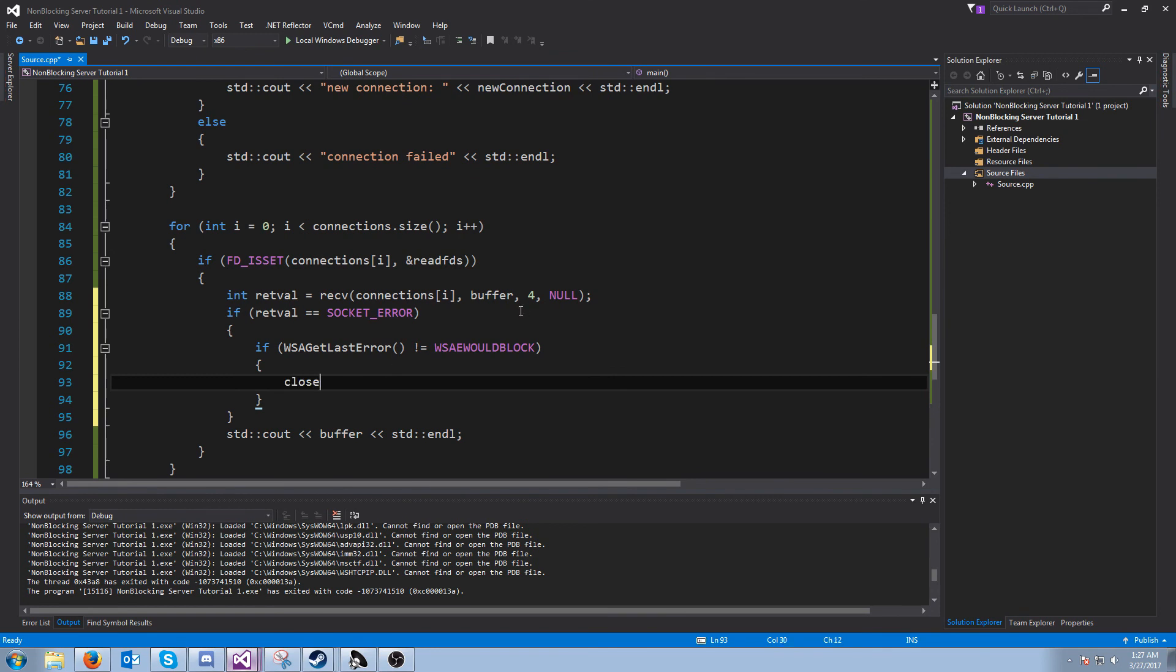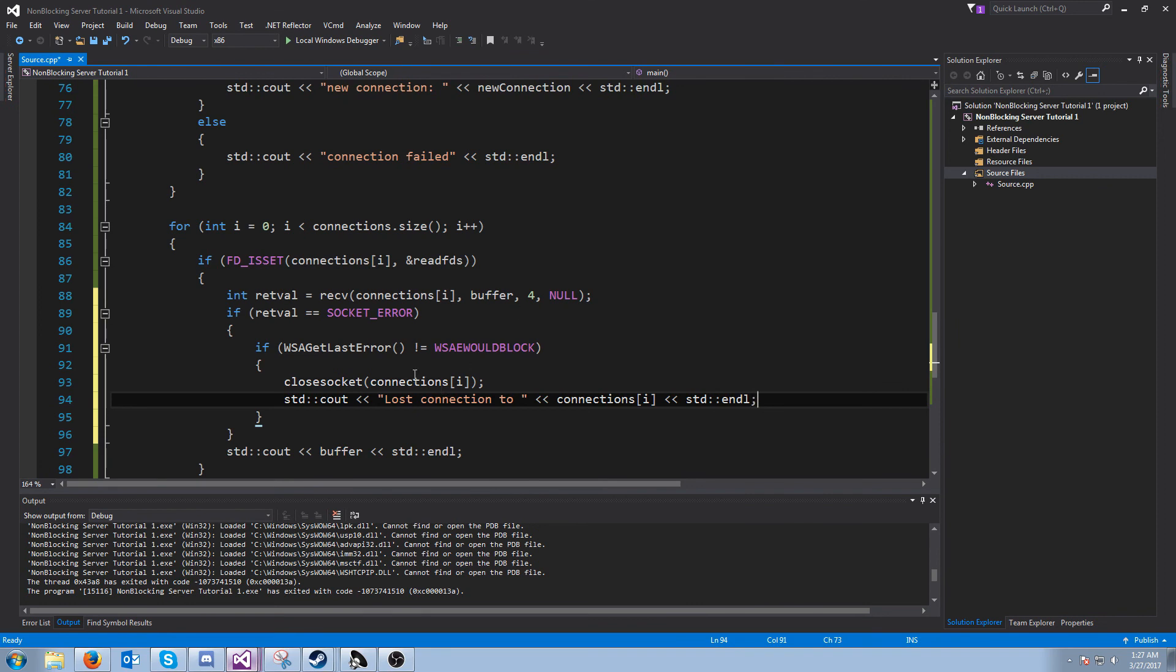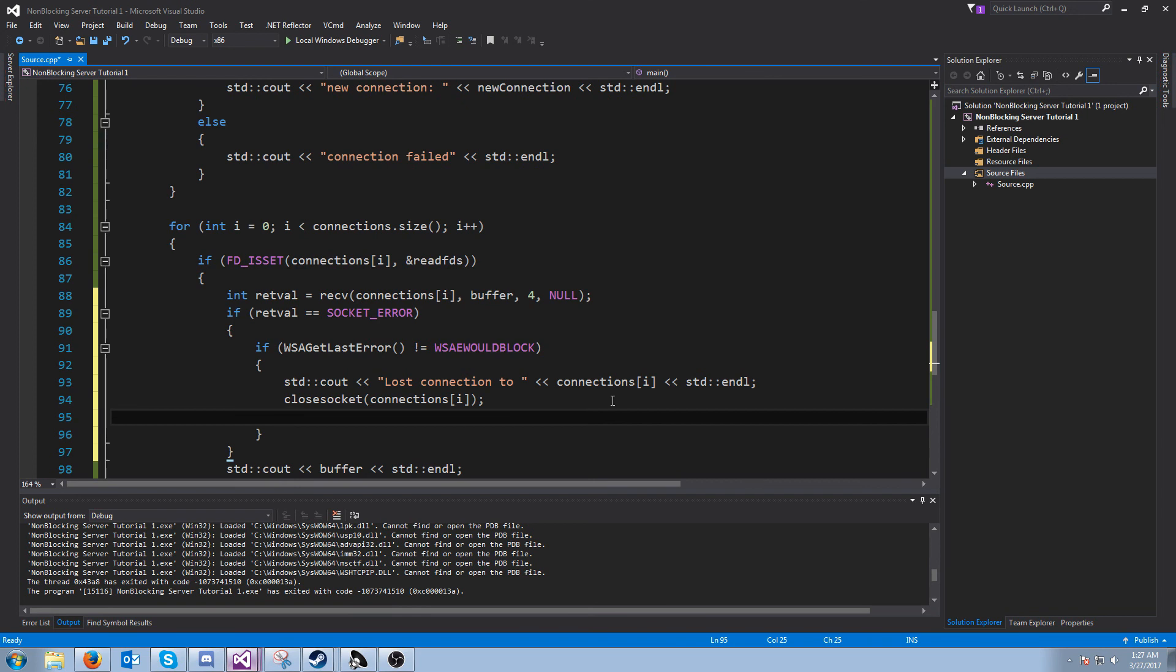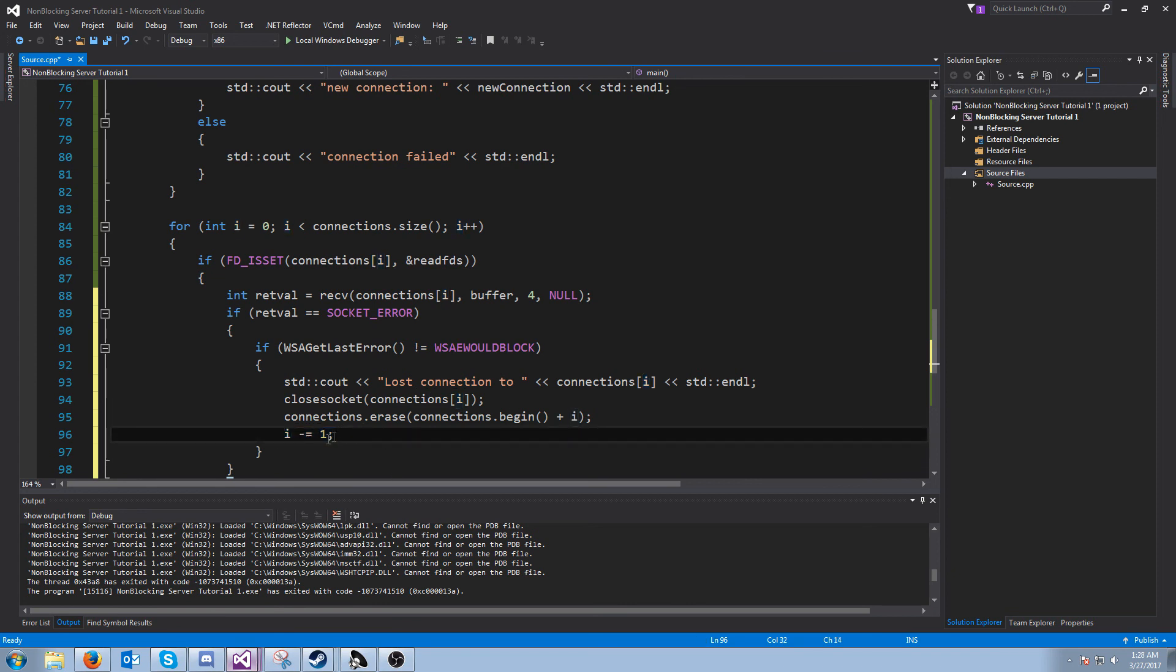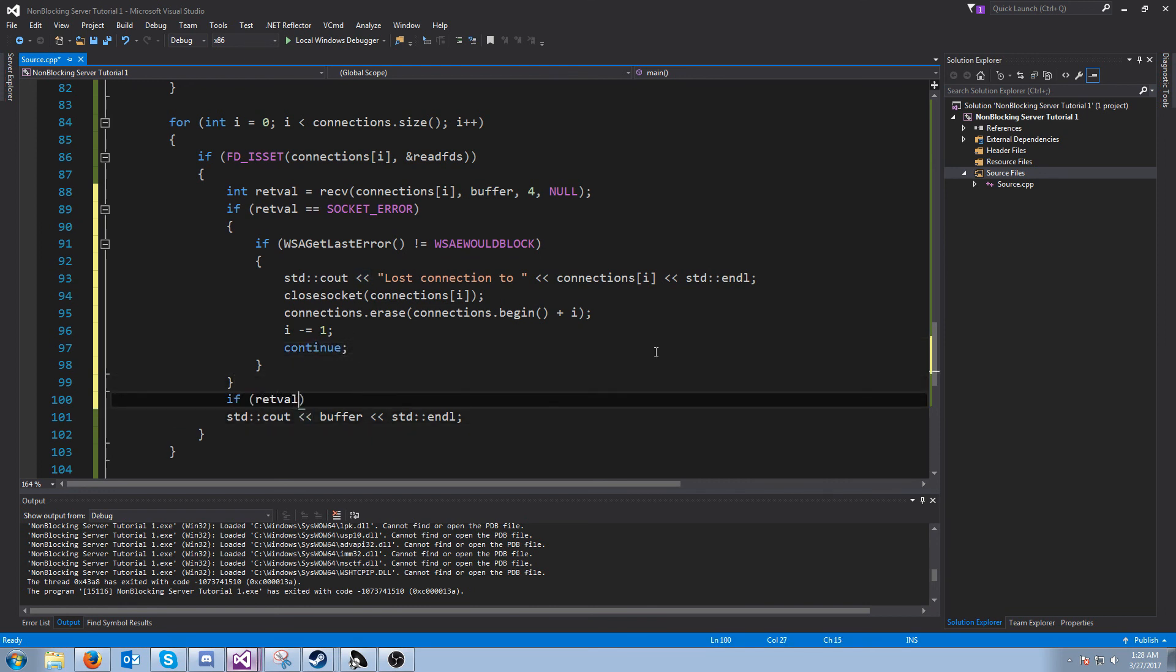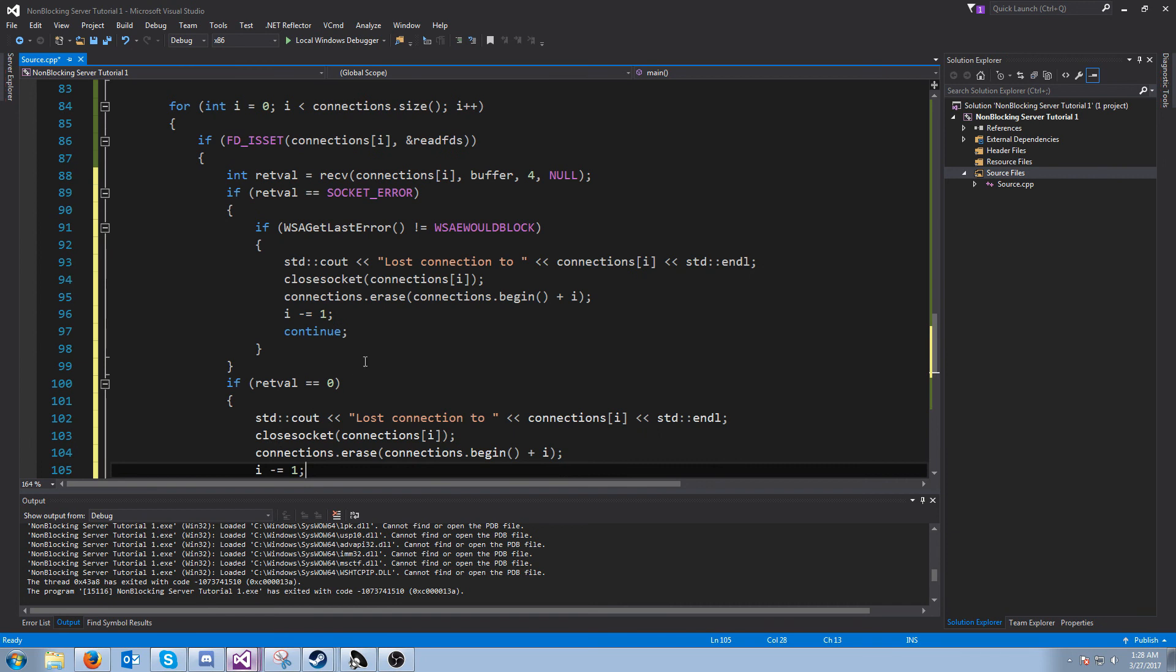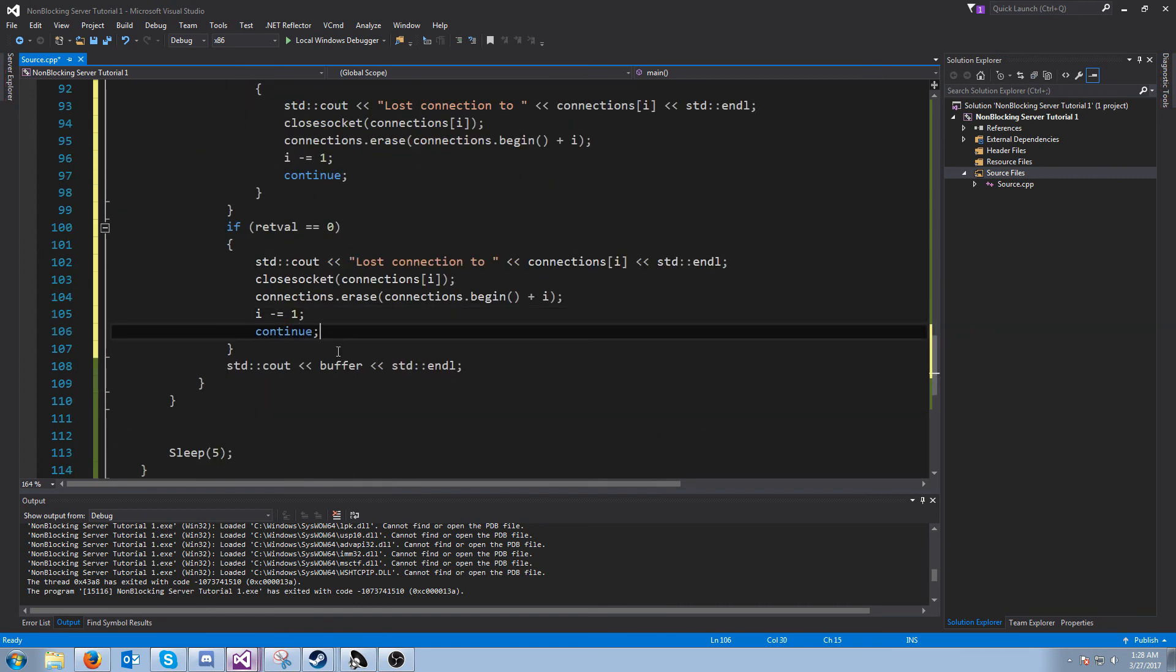So we're storing the return value from receive in a variable called retval. We're going to see if the return value is socket error. What we're going to check is if the last error that happened in our Winsock API was not that it would block. Then that means that the connection was closed. So what we will do is we will close the socket, we'll print out loss connection to, and then lastly, we will remove the connection from the vector. Since we are removing it from the vector, we want to iterate through all the connections. We need to decrement I because the connection that is after this one will get moved into its spot and we'll end up skipping it if we don't do this. After that, we can just continue. And something else we need to check is we need to check if receive returns zero, because if receive returns zero then it's the same situation. We lost the connection and we need to continue.